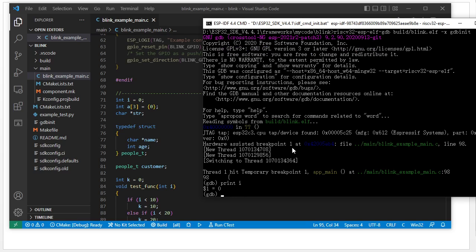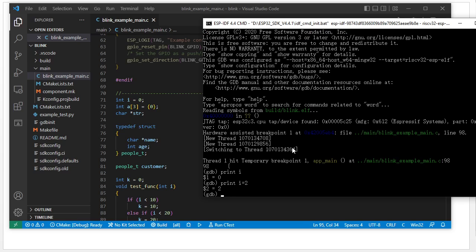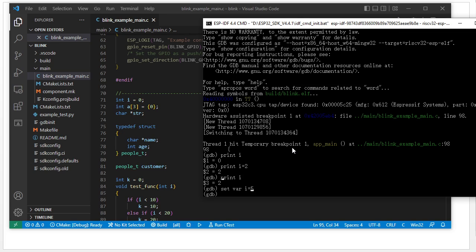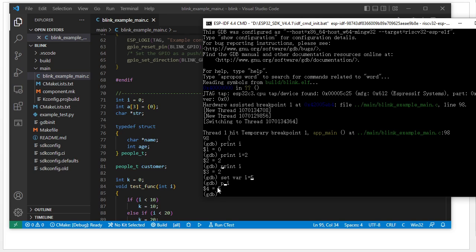We use print to check the variable; it equals zero, initialized as zero. We can also use print to set it — for example, make it two. And when we use the set command, we do: `set variable i = 5`. Then we print `i` out and it equals five.